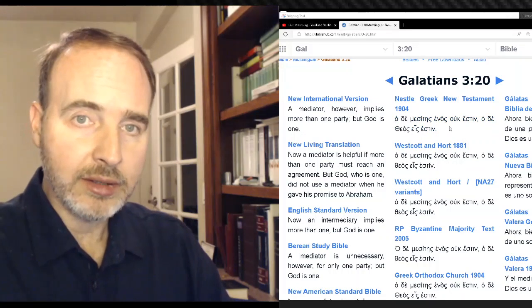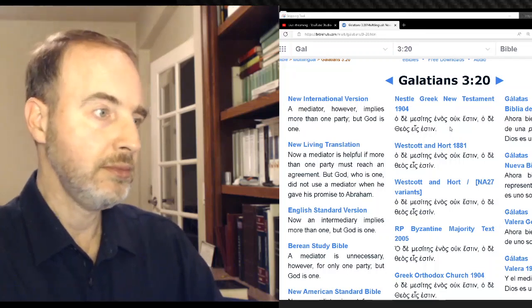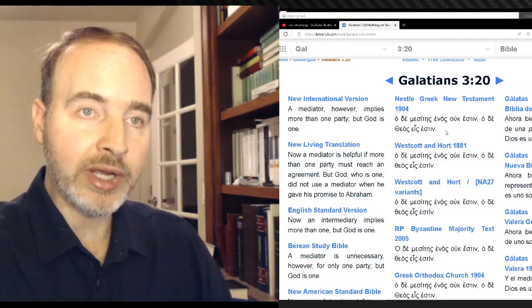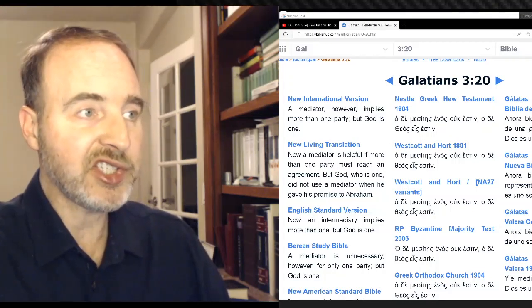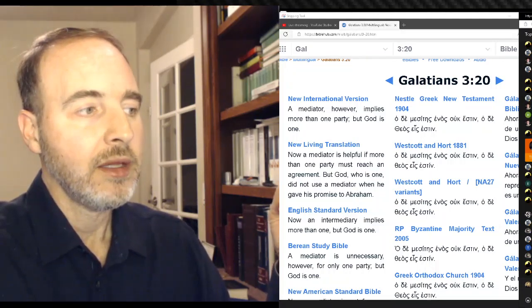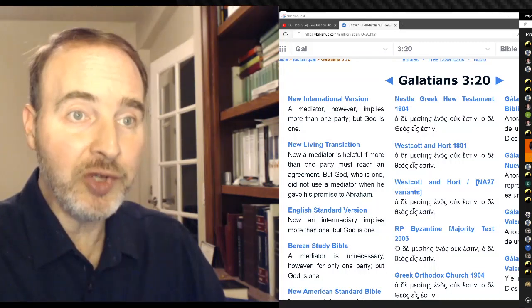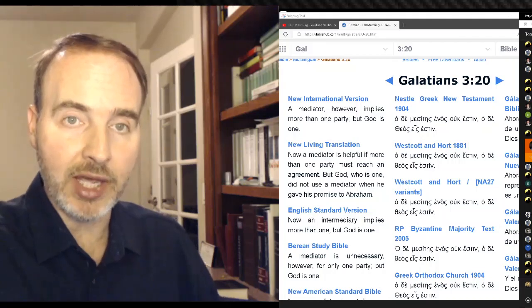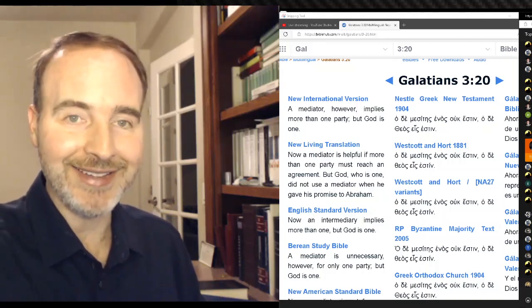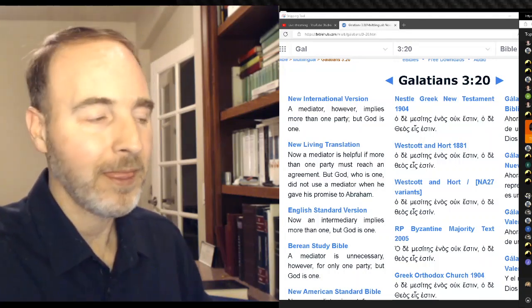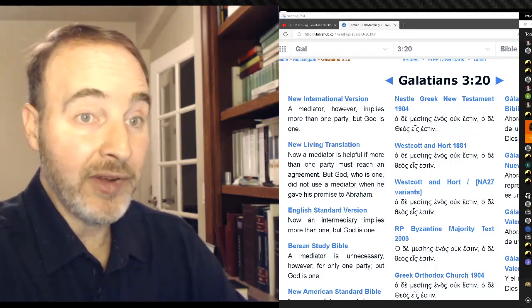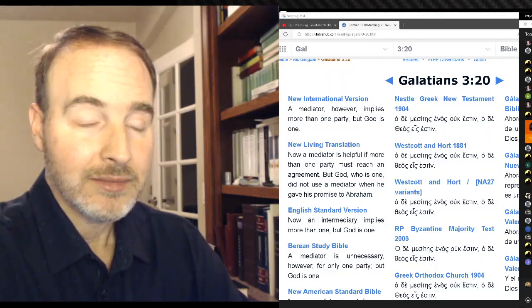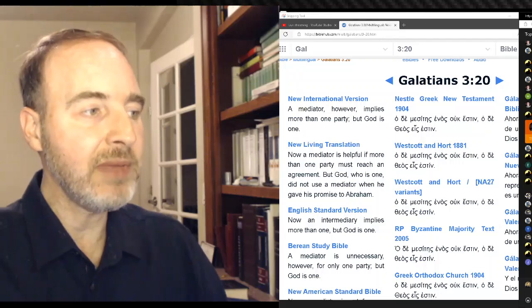I did a whole video on 1 Timothy 2:5 and on Galatians 3:20. This couldn't be more against the idea that God is multi-personal. It is explicit in making clear that God is not multi-personal. Otherwise he could be the mediator and a party. He could be the God and the mediator. But according to this, he can't. That's the whole point of contrasting him with the mediator. With the mediator there has to be someone else. With God there doesn't. So he's one in contrast to the mediator.